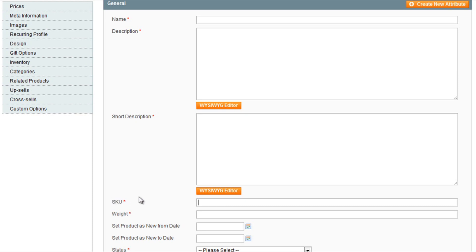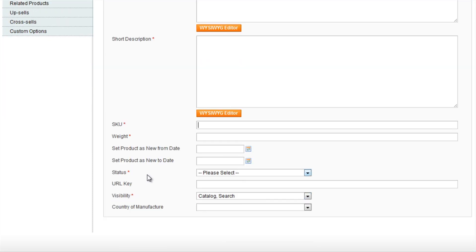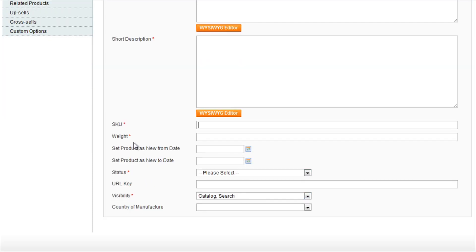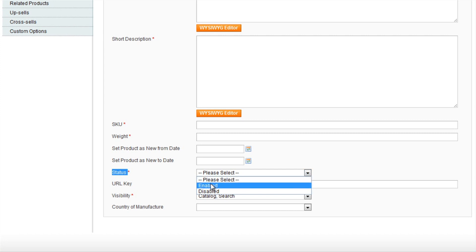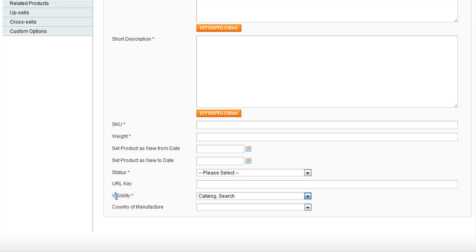The SKU is a unique identifier for the product. The status will be whether or not the product is enabled. And the visibility states whether or not the product is available in the catalogue.